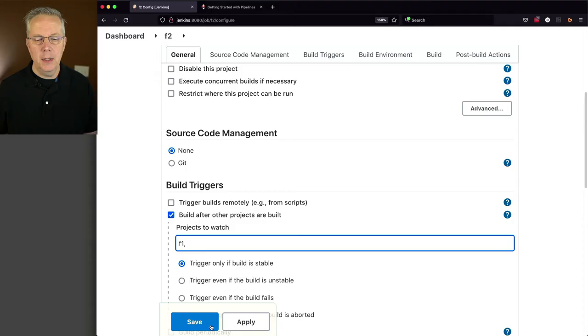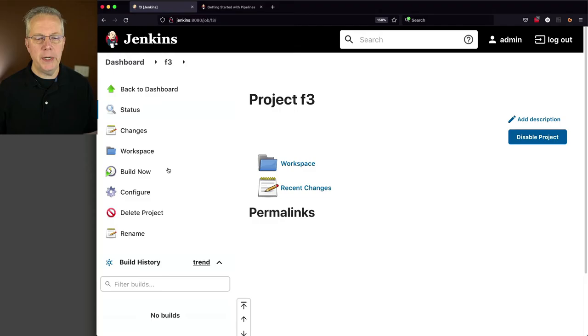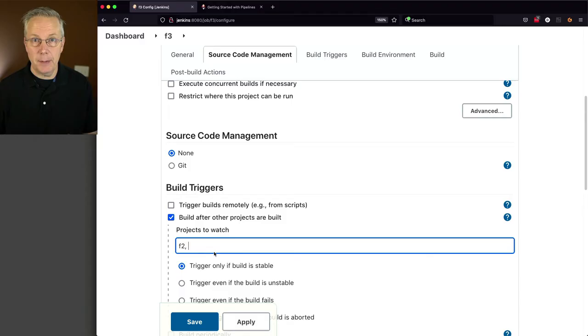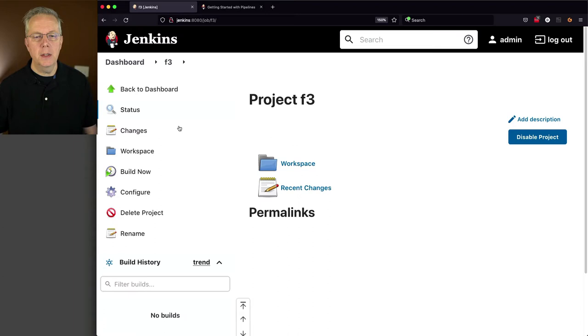Let's go down to F3 and I want F3 to follow F2. Are you seeing some of the pain points here? I'm having to go through and go into the UI and make all of these changes if I'm using freestyle. But again, until pipeline existed, we didn't have a choice.